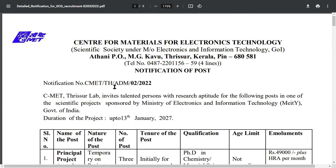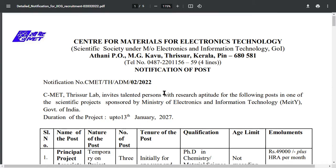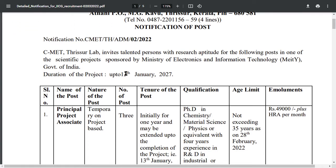Hello dear students, welcome to Indian Advanced Studies. CMET — Center for Materials for Electronic Technologies — has released a post here.